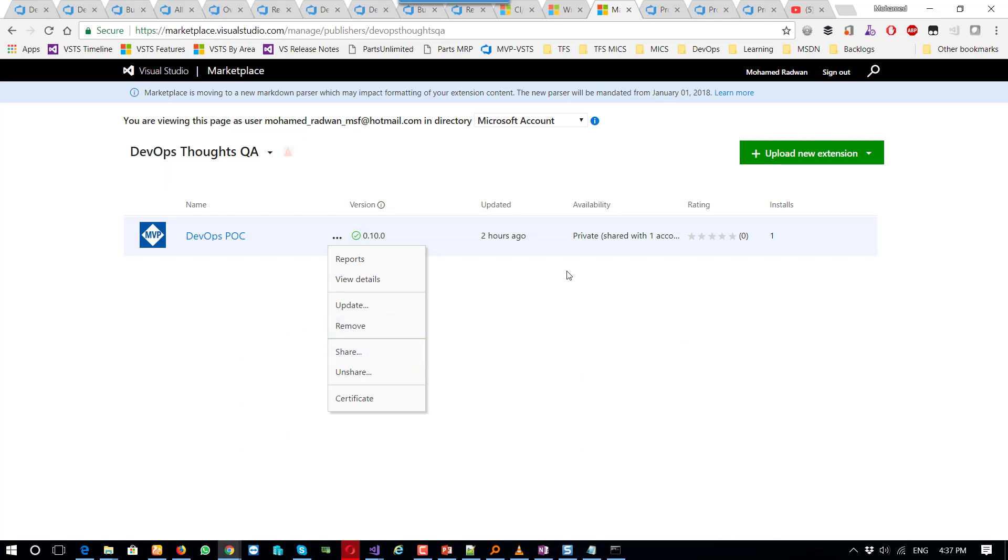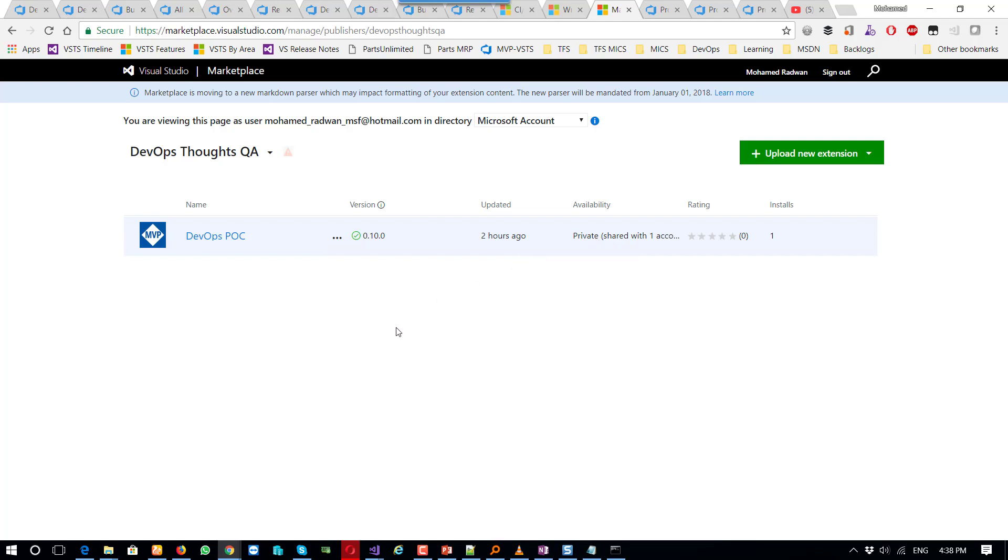Because this is a private extension, as we can see here, I need to share that with which account.